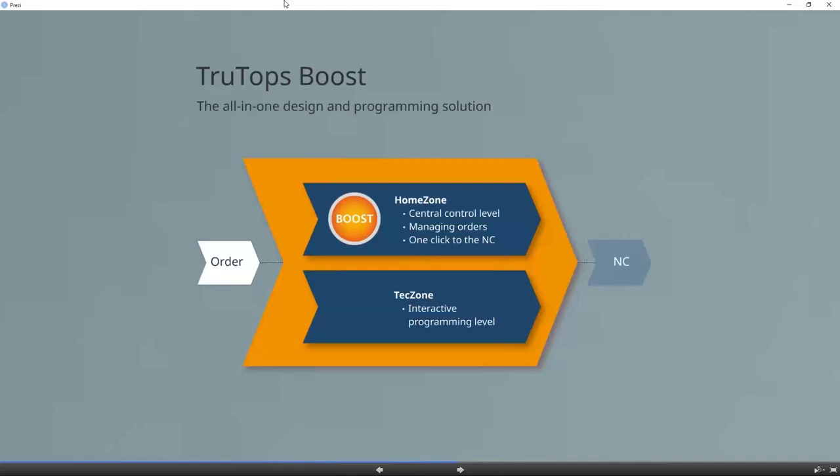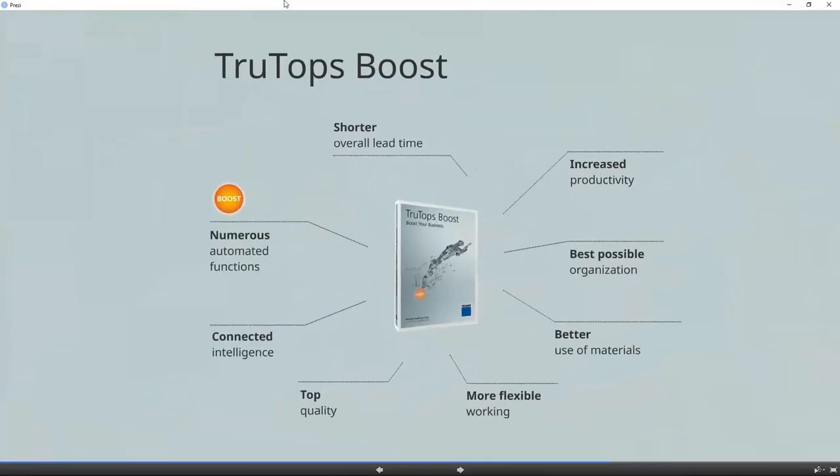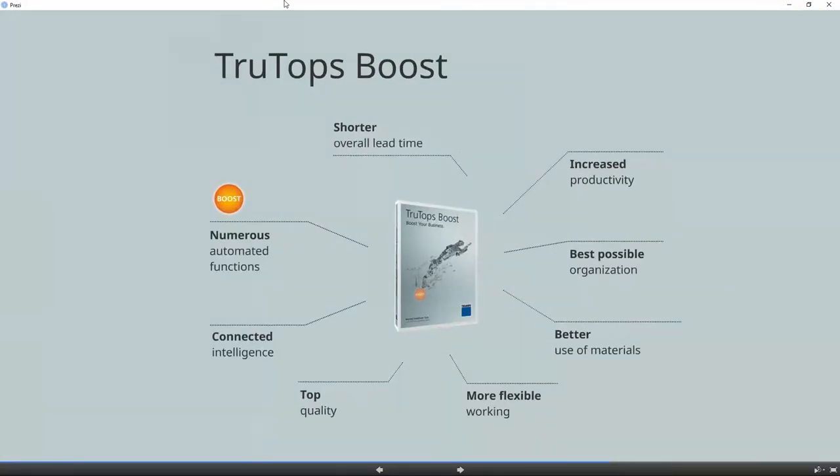What we've done is we've split the software into two different levels, Home Zone and Tech Zone. Home Zone is your automated area. This is where everything is going to be centrally managed, all the parts, the orders, the jobs that are being produced. It's also where all the automation is happening, like the automatic preparation of parts and automatic nesting and programming and bending. Tech Zone is the interactive level. So this is if you need to go in and make a change to geometry or make a change to a bending program or a nest or processing. Our biggest focus for boost: shorter lead times, increased productivity, better organization and use of materials, and a more flexible working environment.